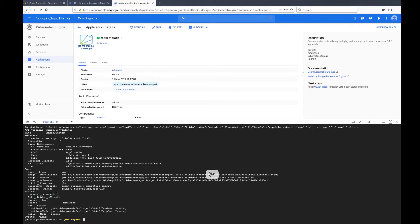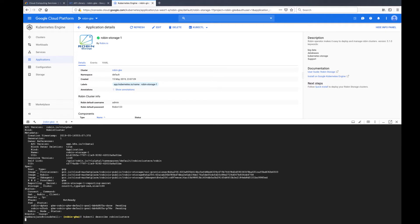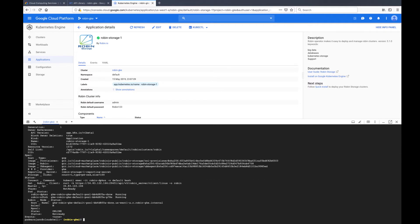If the connect command field has no value yet, it means Robin is still being installed in the background. Wait for a few minutes and try again.